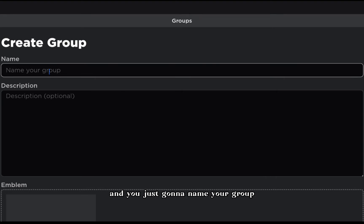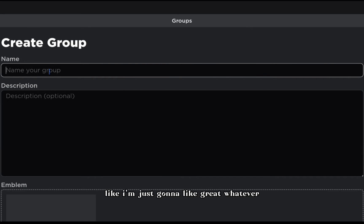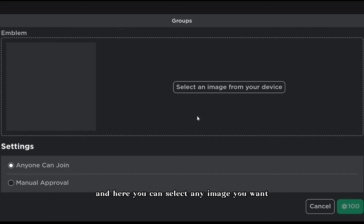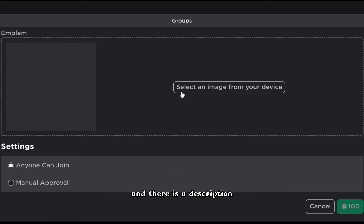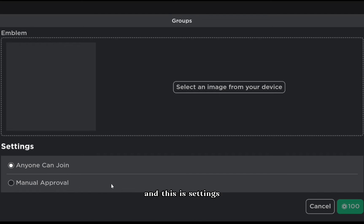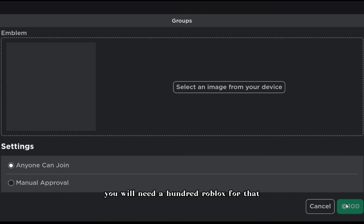You're just gonna name your group - you can name your group anything you want. Here you can select any image you want, and there is a description also. You can select any image from your device.